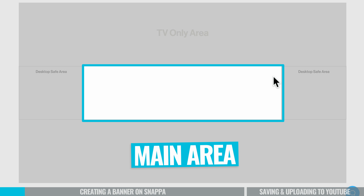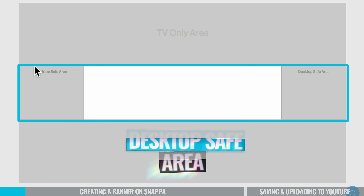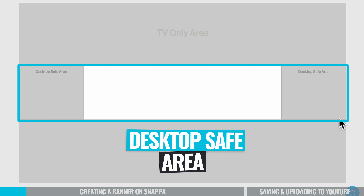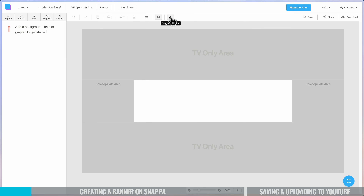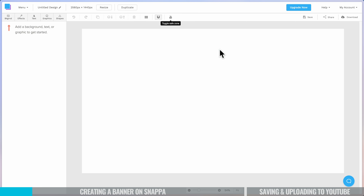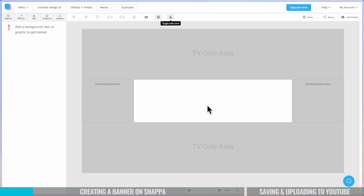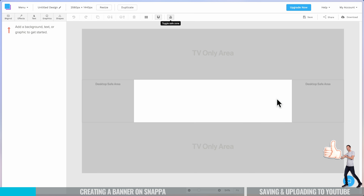The safe zone shows which areas are going to be shown on the different areas of YouTube. We've got our main area that's going to be shown all the time in our channel banner. We've then got the desktop safe area — if someone's viewing your channel on a desktop, they're going to see all of this as your channel banner. And if they're viewing on a TV, they'll see extra stuff at the top and bottom as well. We want to consider this when designing our YouTube banner, and we can turn this safe area on and off at any time.